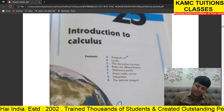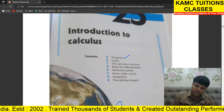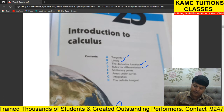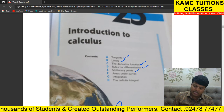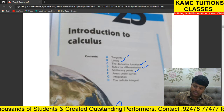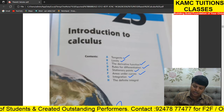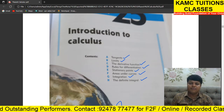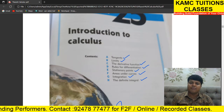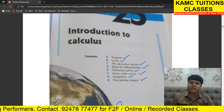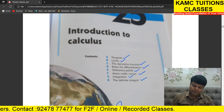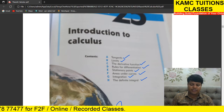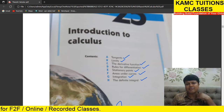Now we can see we have tangents, limits, derivative functions, rules for differentiation, stationary points, areas under curves, integration and definite integrals. About everything we'll do a little, and two or three classes will complete this entire concept. First we'll see tangents, limits, derivative function, and rules for differentiation, which I think I taught last time. Did you remember anything?